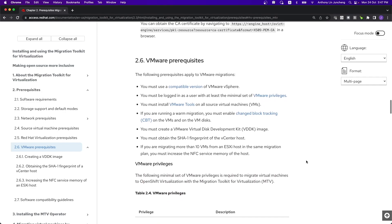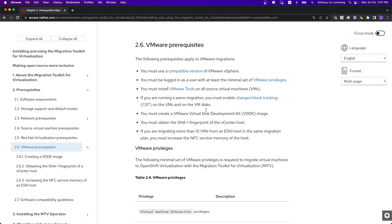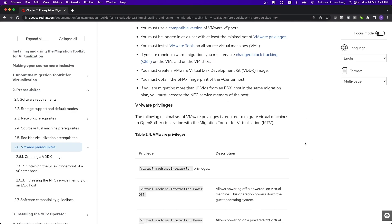The VMware prerequisites are a bit more involved. You need to make sure that we are using a compatible version of vSphere. In our case, it's 6.5 and above. We need a minimum set of privileges, VMware tools on all the source virtual machines. If you want to run a warm migration, we will enable change block tracking. If not, it doesn't really work. There is also this thing with virtual disk development kit image, getting the SHA-1 fingerprint and things like that. If you want to migrate more than 10 virtual machines, you need to increase the service memory to make sure everything goes smoothly.